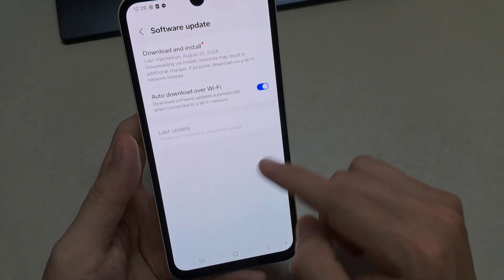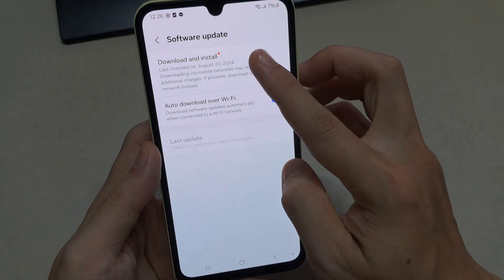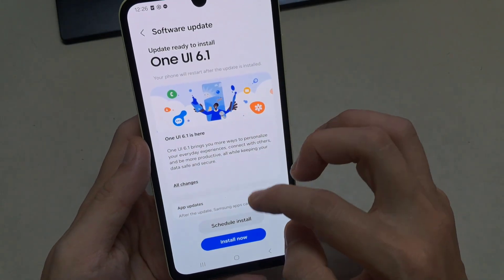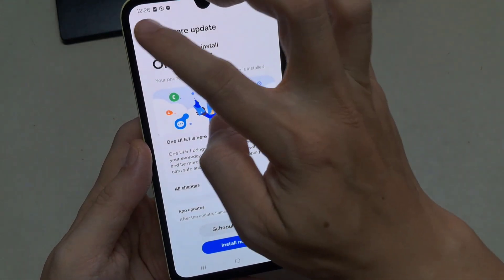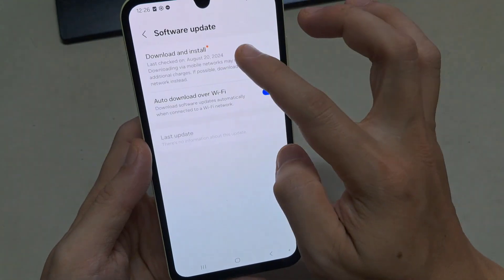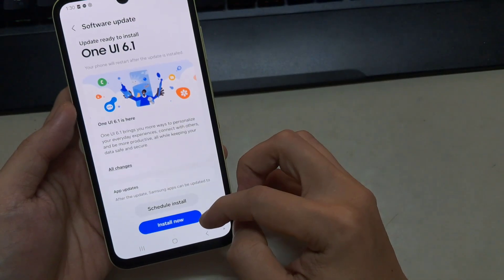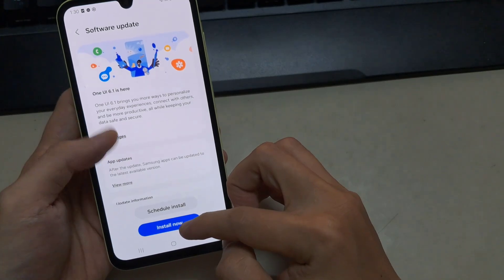To do this, go to the Settings app, then find and tap on Software Update. After this, tap on Download and Install. Finally, tap on Install Now.